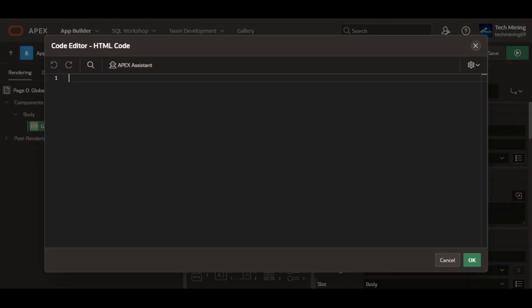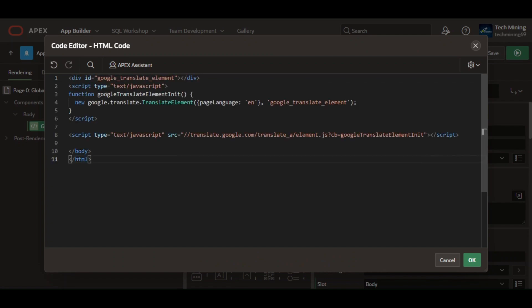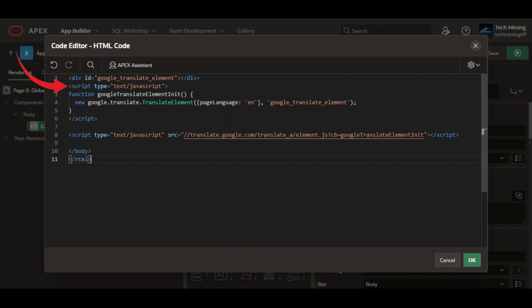Then paste the HTML code provided in the video description. The first line creates a container element with the ID Google translate element. This ID is important because it tells the script where to place the translated content.